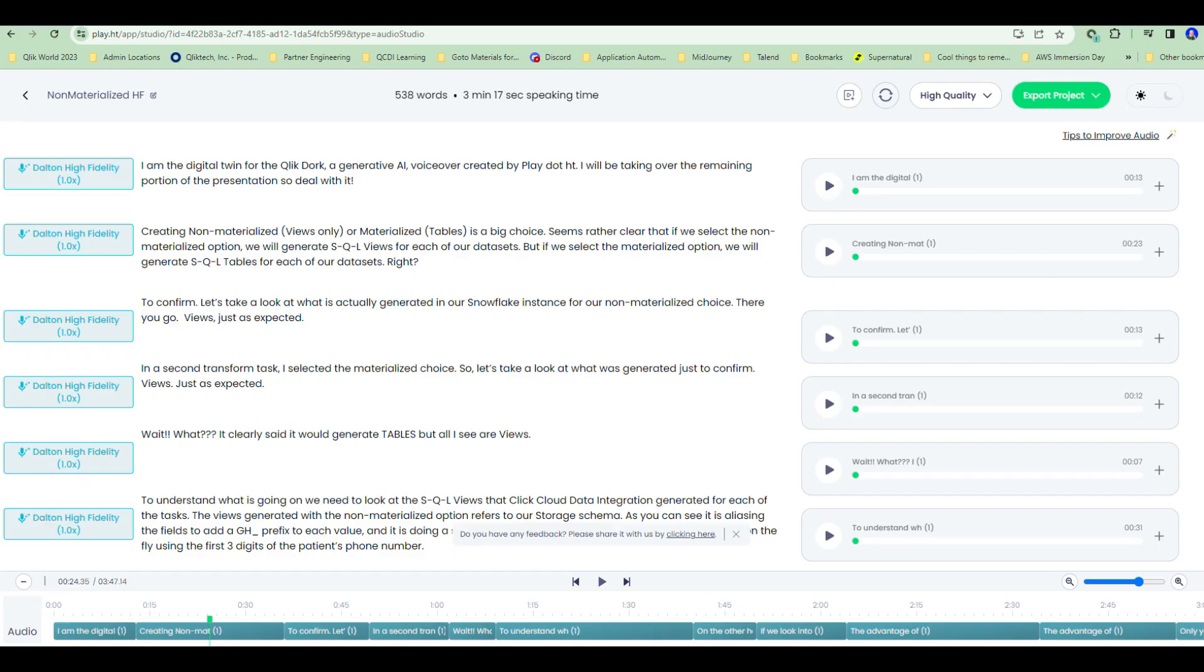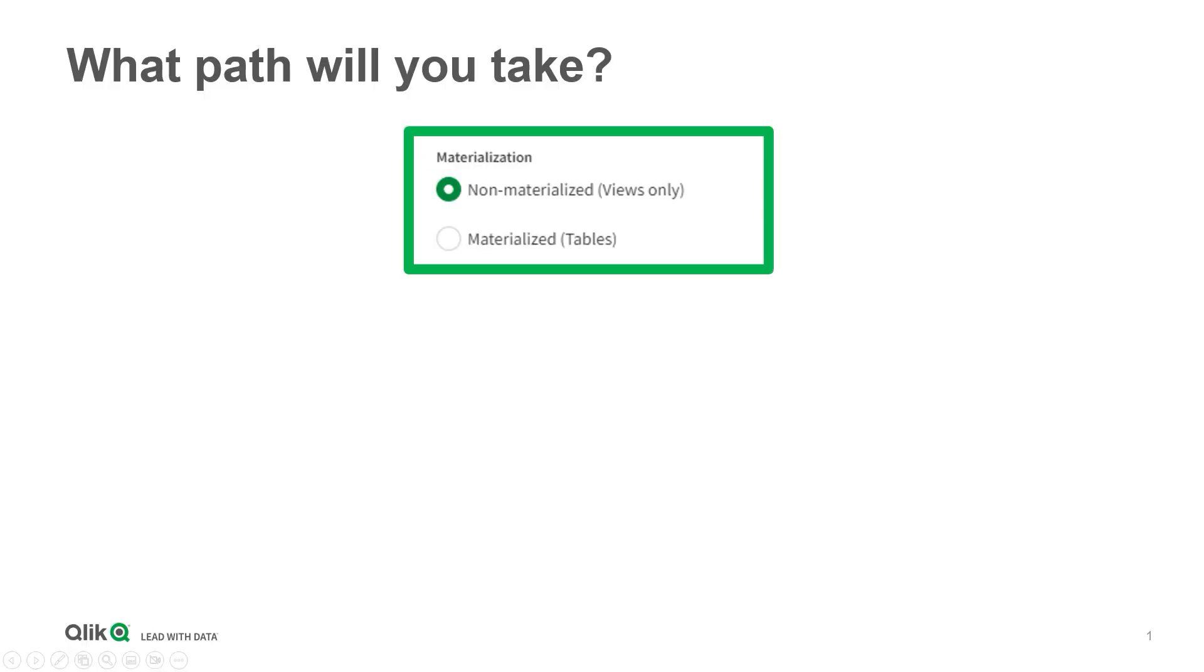I am the digital twin for the Qlik Dork, a generative AI voiceover created by Play.ht. I will be taking over the remaining portion of the presentation, so deal with it.